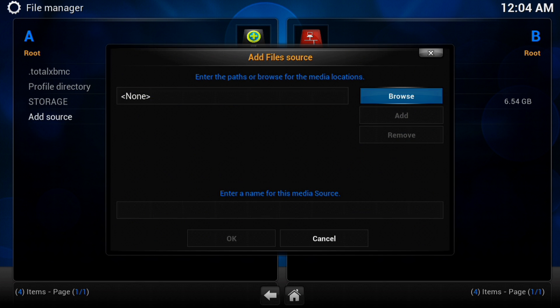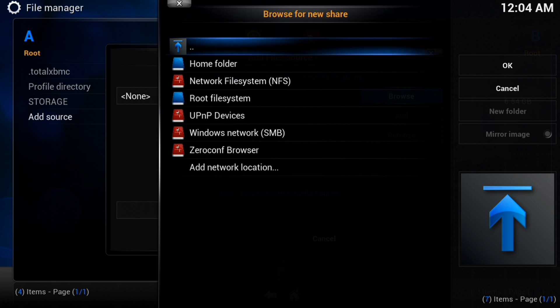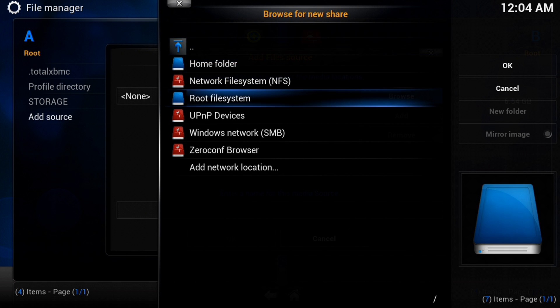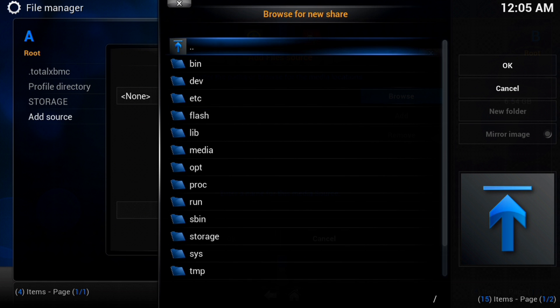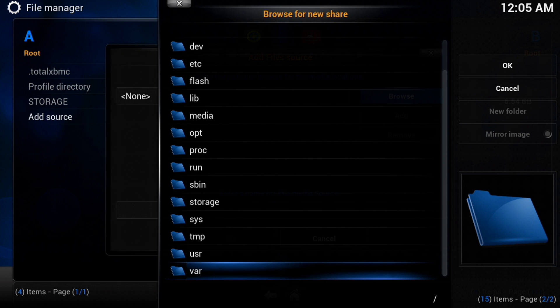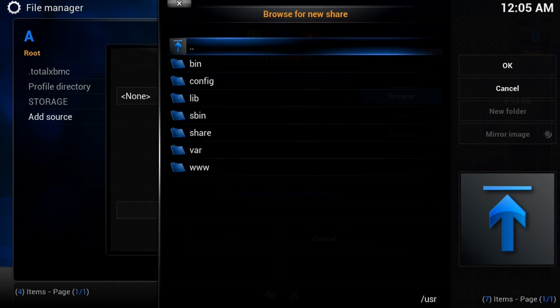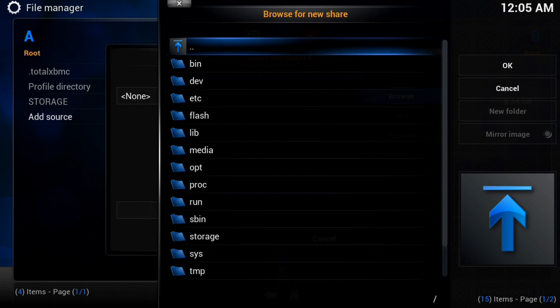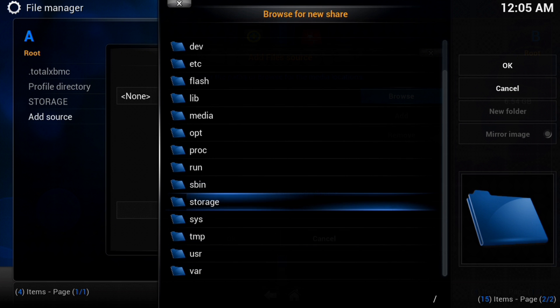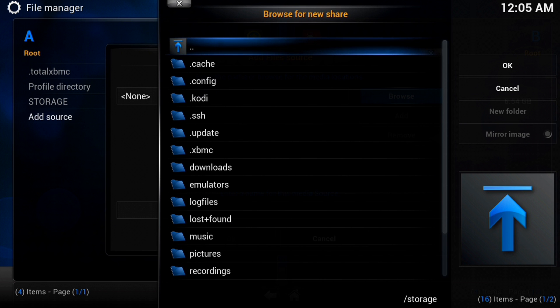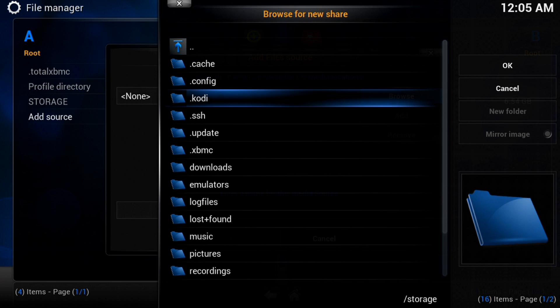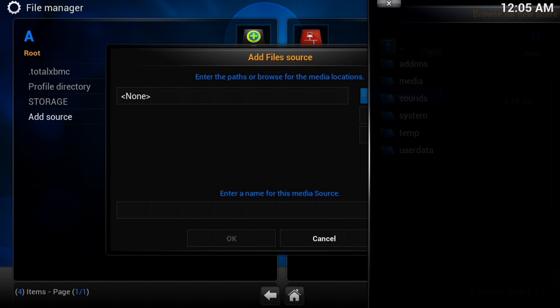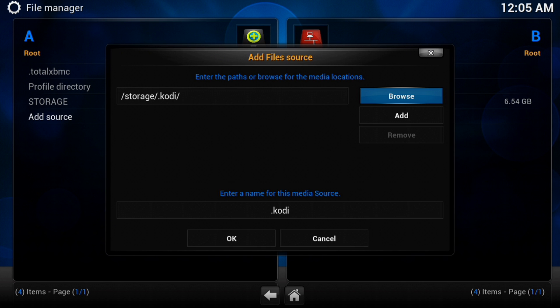So let's try adding a source now, just to make it easier to find in the future. So if we go down to our root file system, we can then go to storage. There we go. And we can click on Kodi. Or if you're running an older build, you can go to XBMC and click OK.